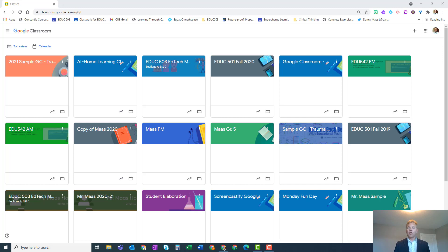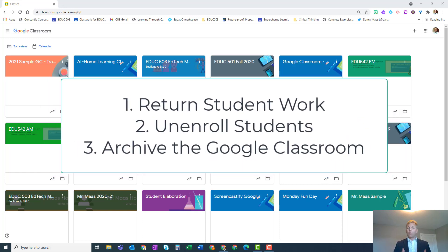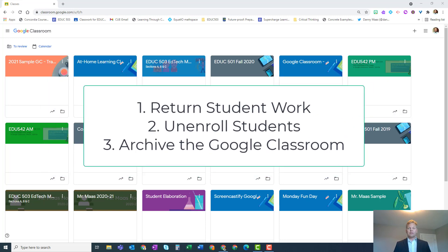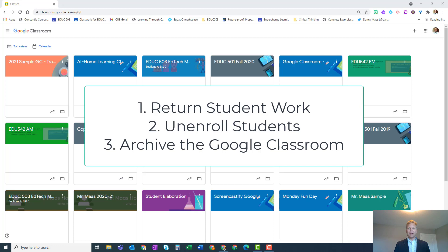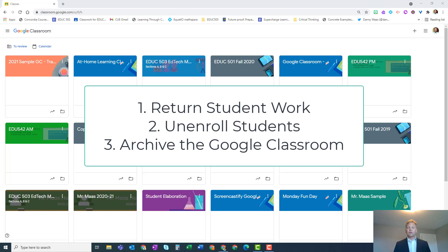At the end of a term or school year, there are some things you can do in Google Classroom to keep yourself organized. First, return all student work. Second, unenroll your students from your Google Classroom so they no longer have access. Third, archive Google Classrooms that you no longer need. There are some other strategies you can use to reuse your material next year. In this video, we'll show you how to do all this.